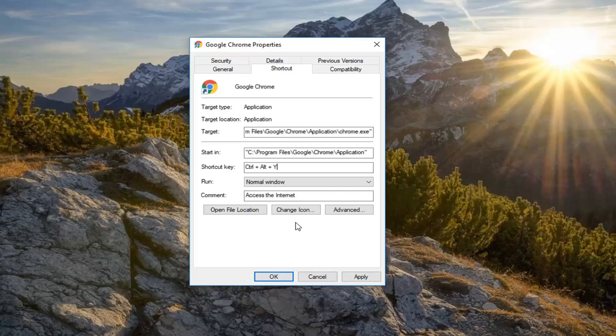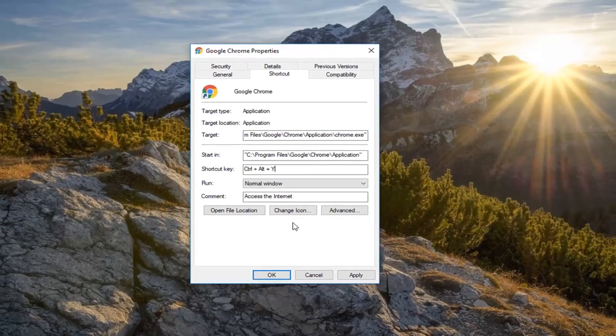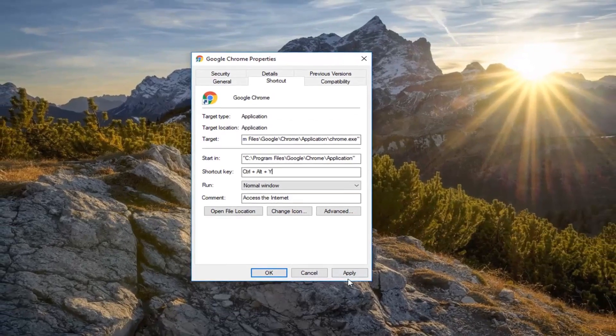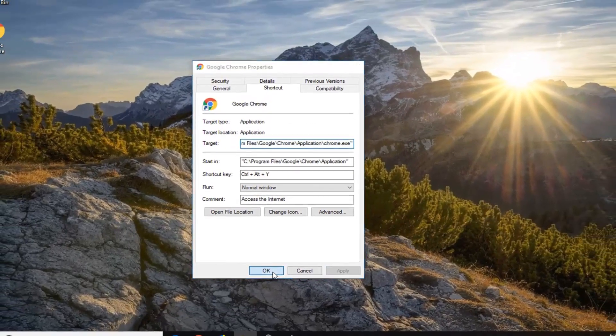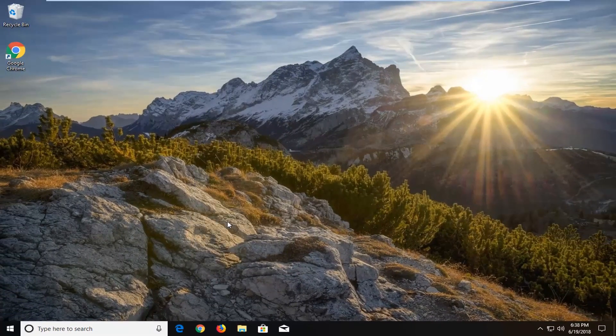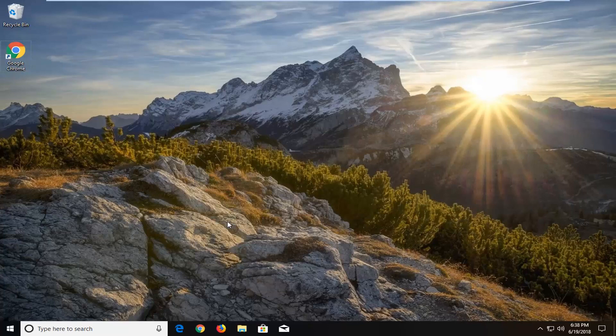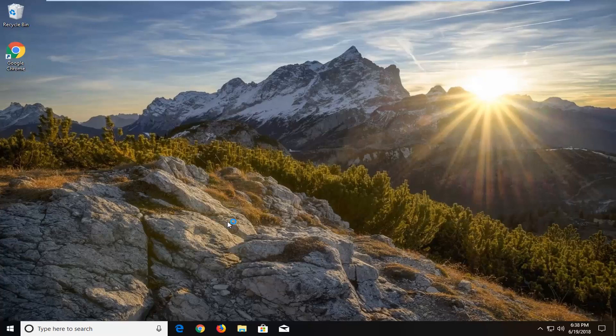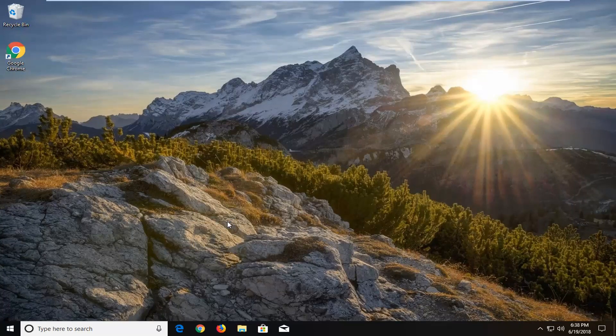So I'm just going to do CTRL ALT Y here. So I'm going to do apply and OK. So now if I hold down the CTRL ALT Y key on my keyboard at the same time, it will launch a Google Chrome application.